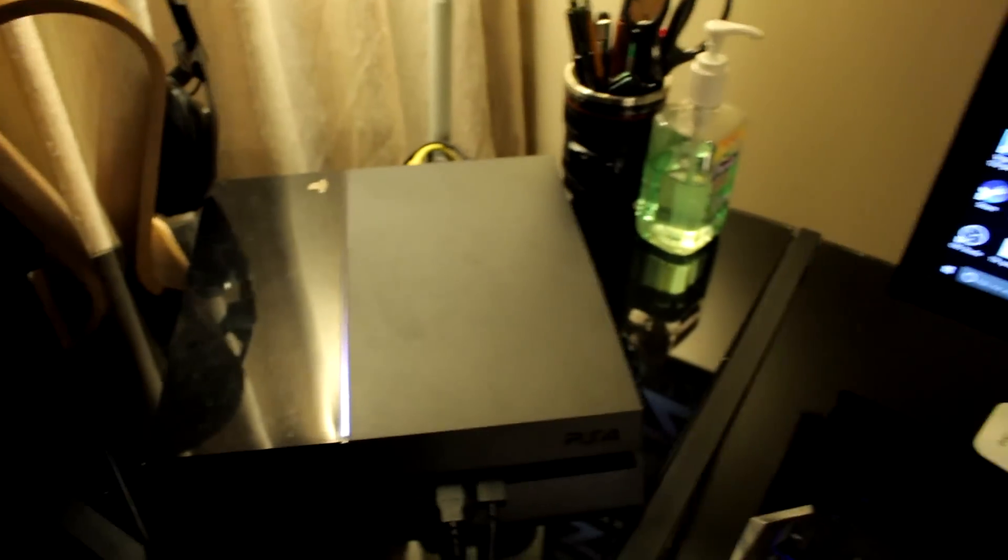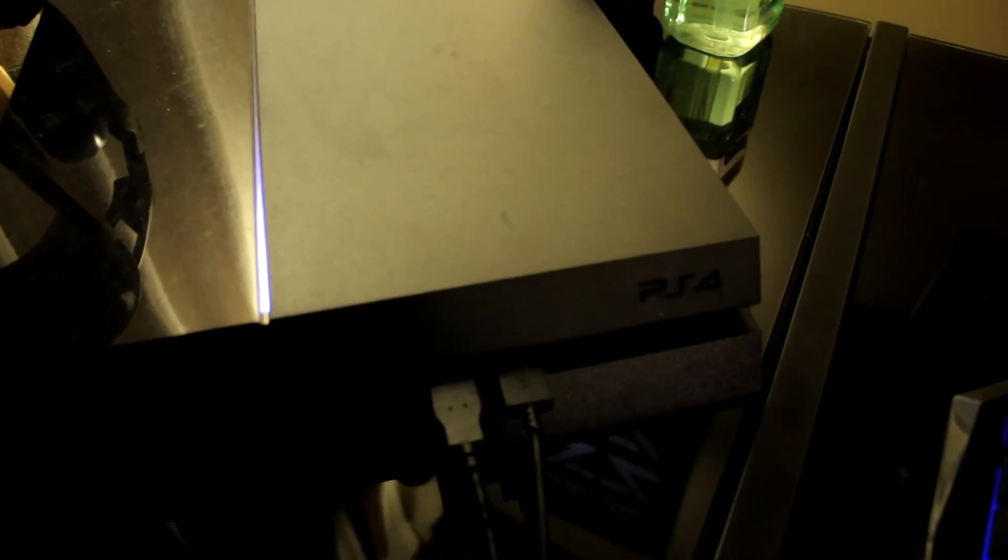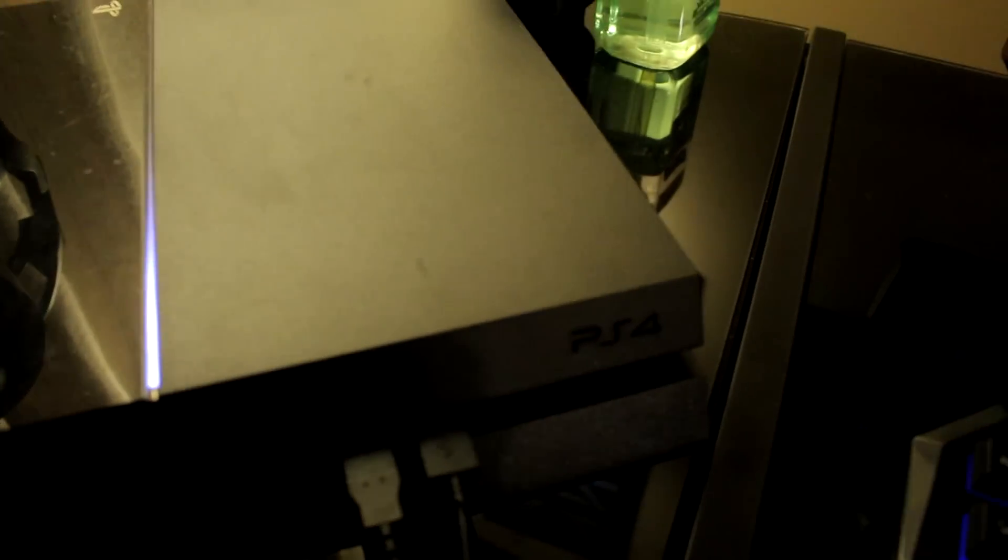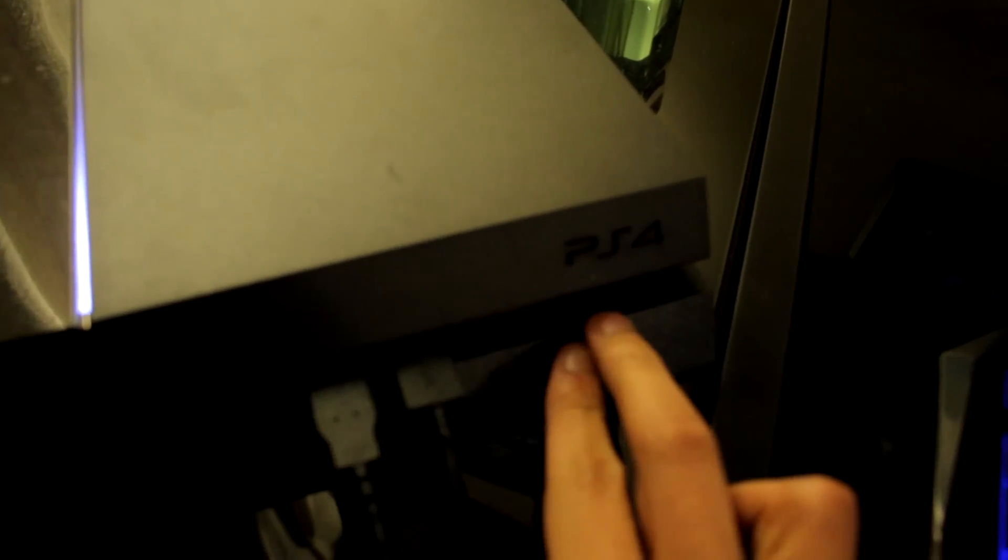Alright, so the secret button that the PS4 has, look at this. You see this engraving right here, the PS4? That is actually a legit button if you guys didn't know. I accidentally bumped into it and it's actually a functional button.